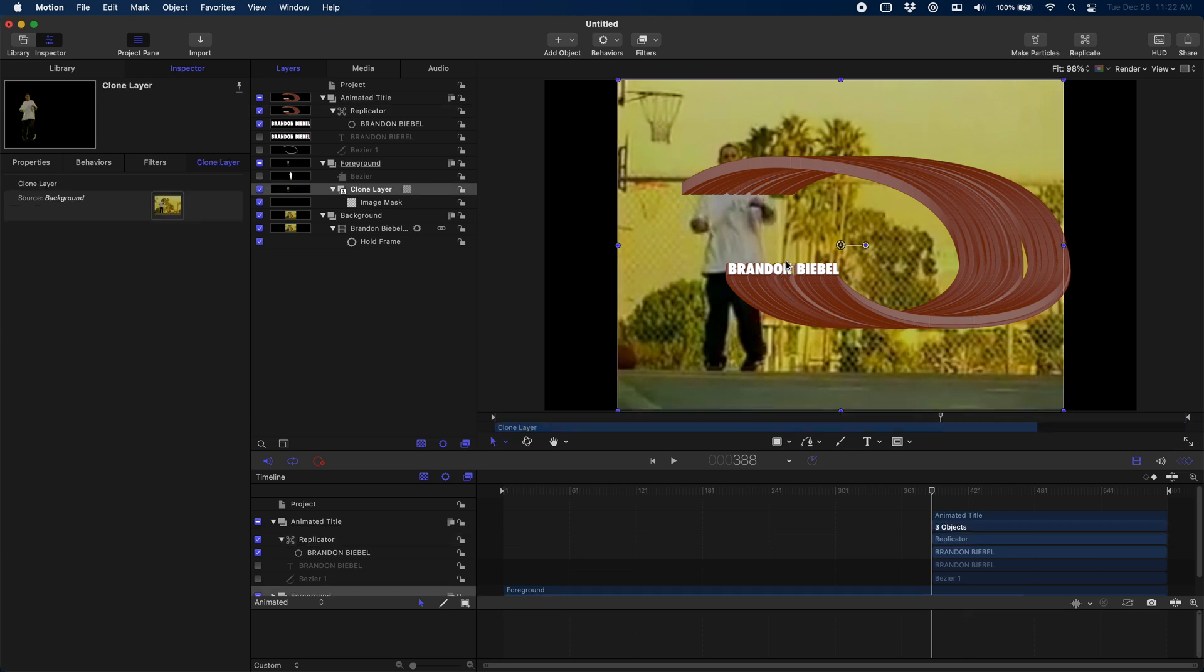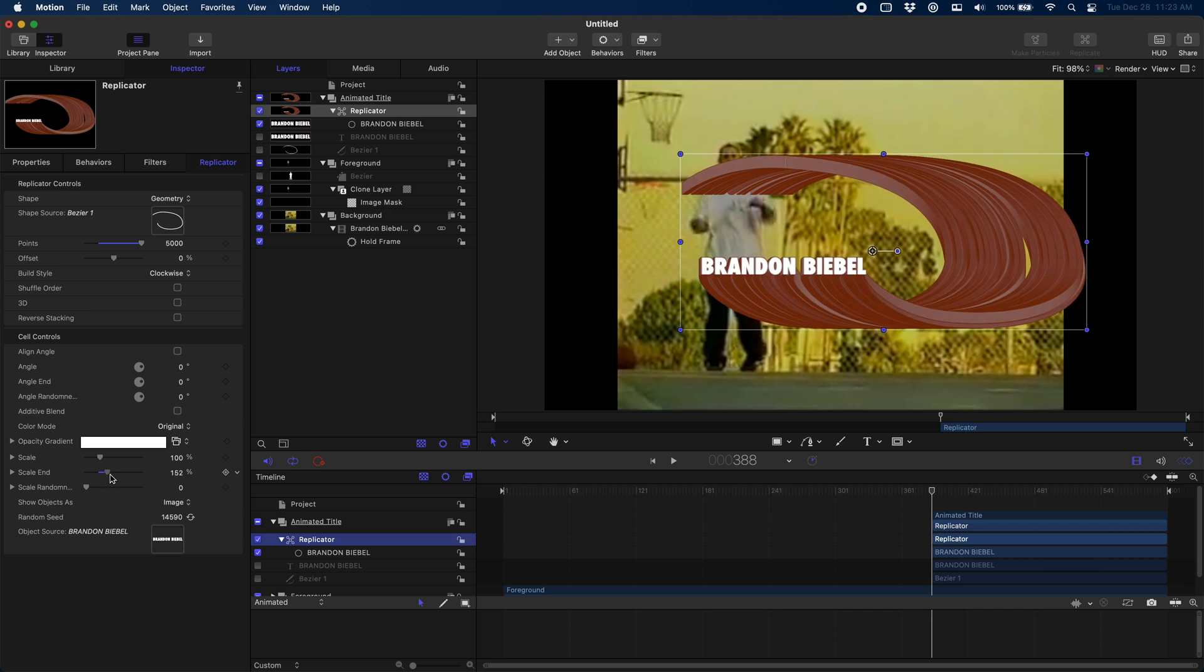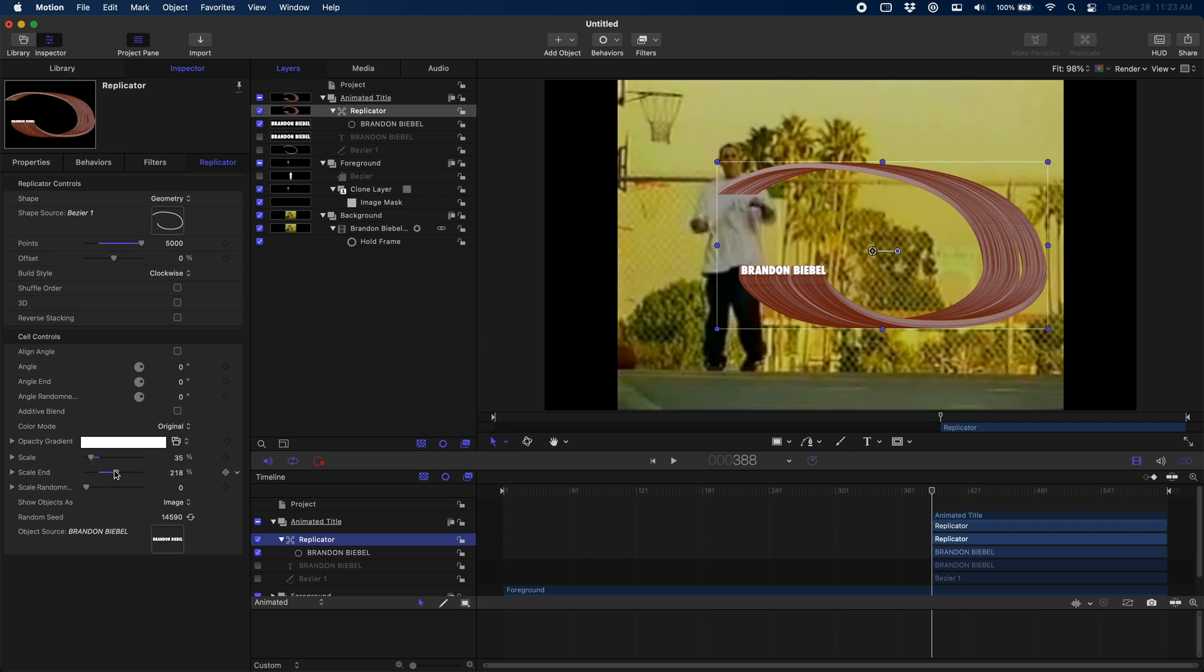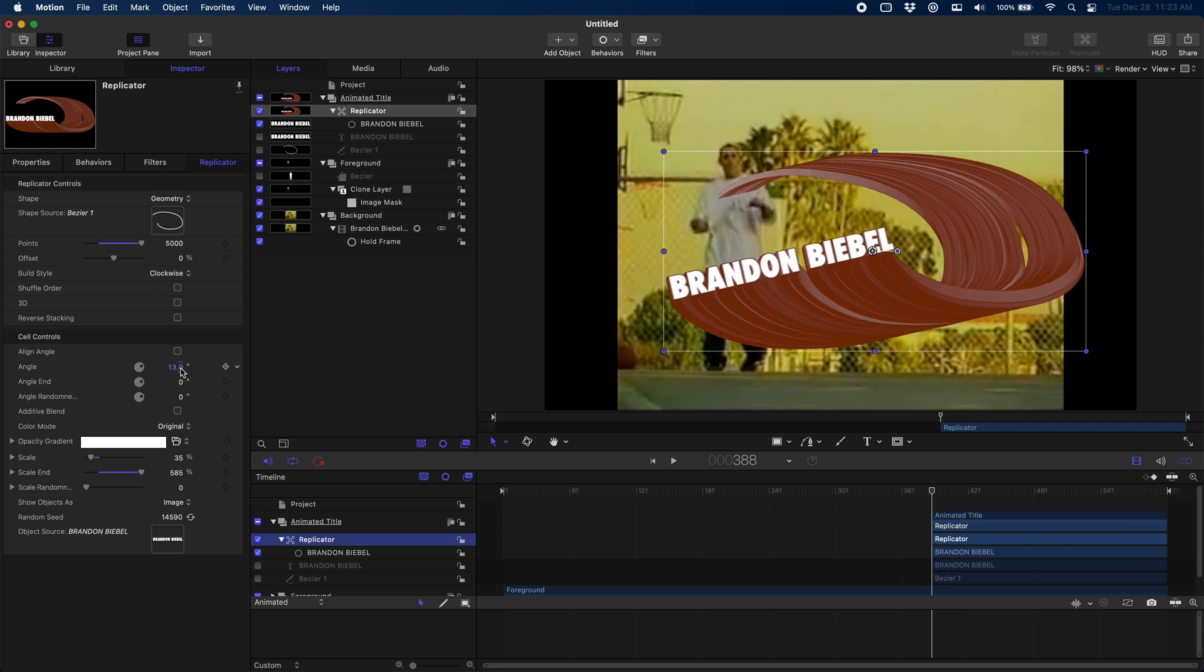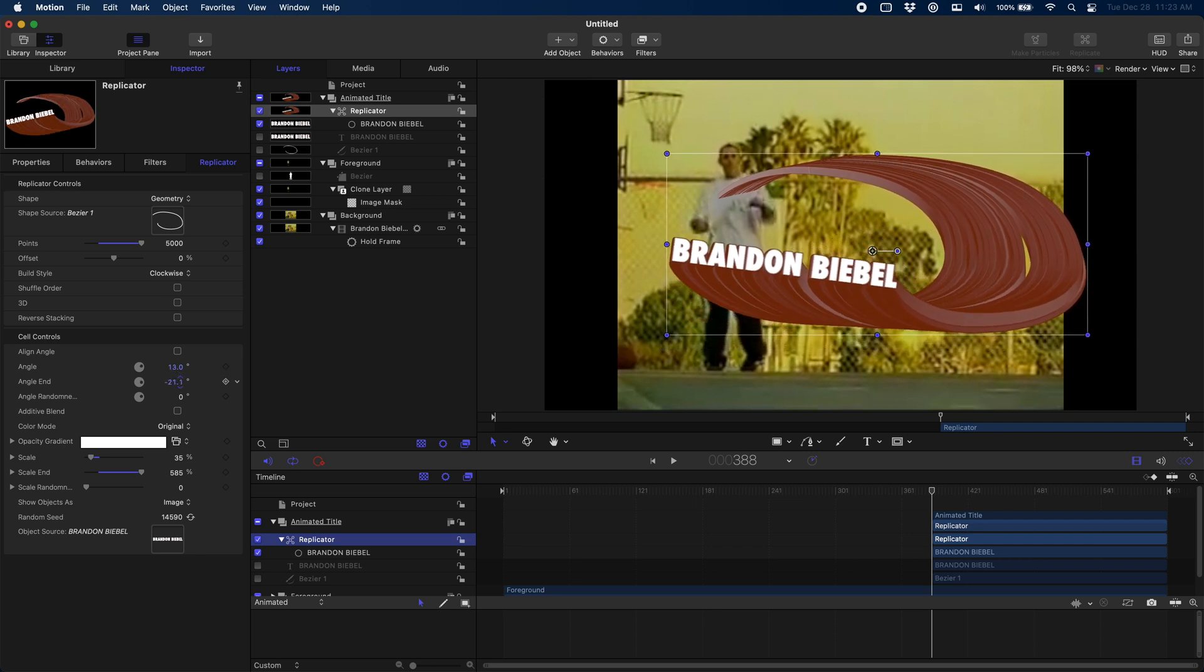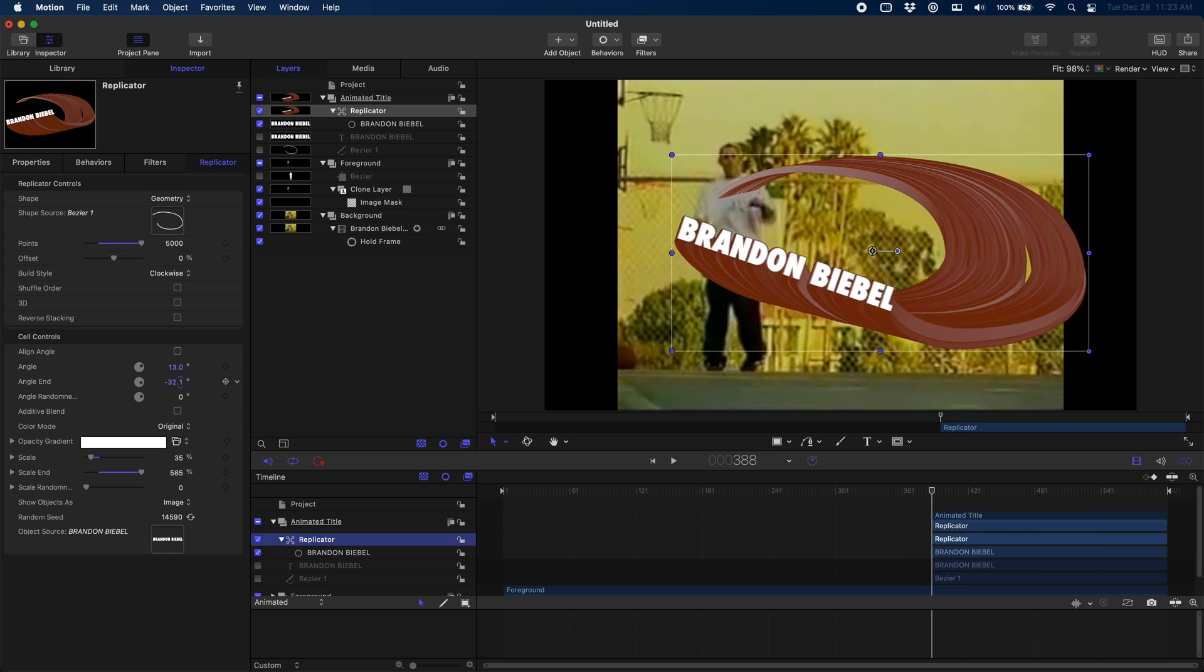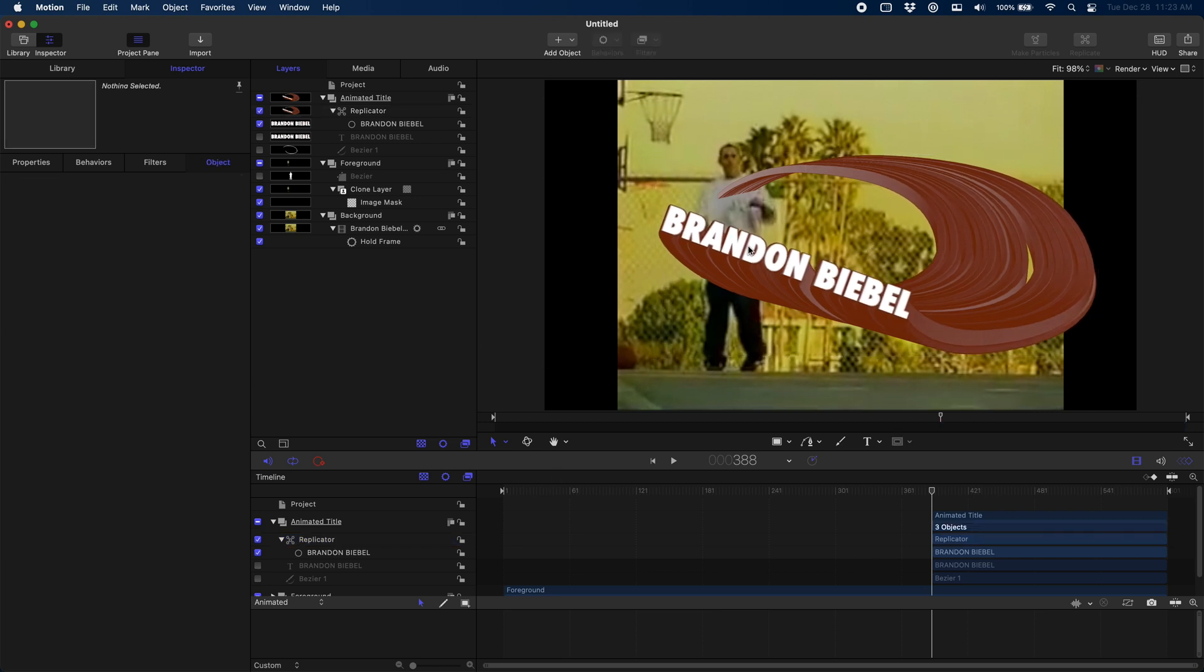Now the cool thing is that once we have this effect set up, we can actually start doing all sorts of cool tweaks to add some flavor and to make it look more like the original. So let's start by coming over here to some of our replicator parameters. I want to crank up the scale at the end and I'm going to turn down the scale at the beginning. You can see this is a give-and-take game, so you just have to go back and forth until you get the look that you want. Now we can also add a little bit of a twist to it. I think that looks pretty good, and I even crank this scale up a little bit more as well.